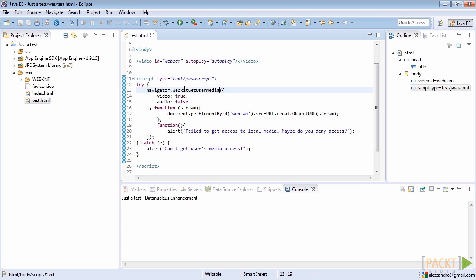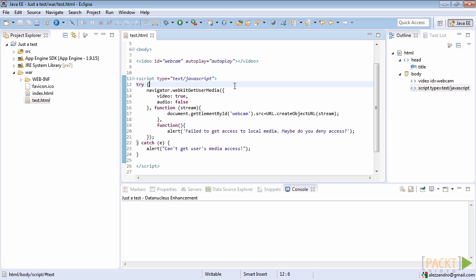Since we want to use the Chrome web browser, we have to use the WebKit getUserMedia method to request all the required media. The first function's argument is the constraint on the media that has to be requested to the user. In our case, we only declare the video access as mandatory because we want to display it into the HTML video element.